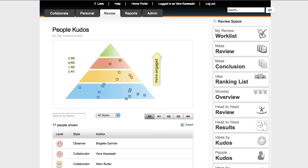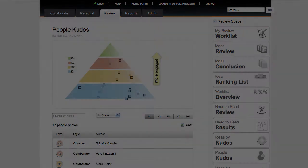Kudos also applies to people, showing who are the most engaged participants in your innovation program.